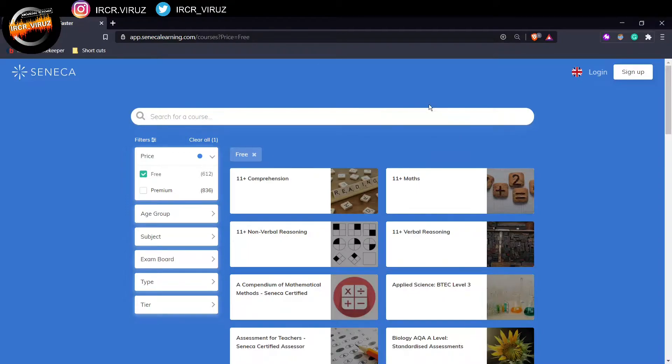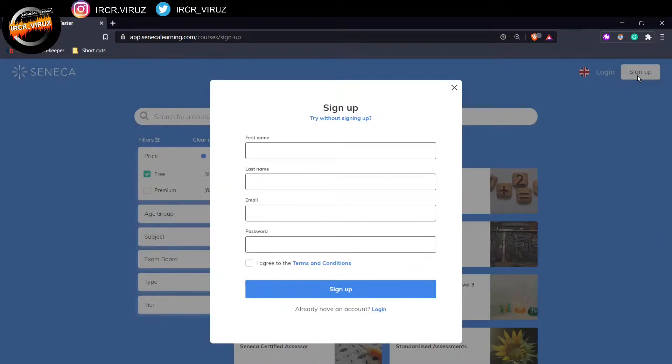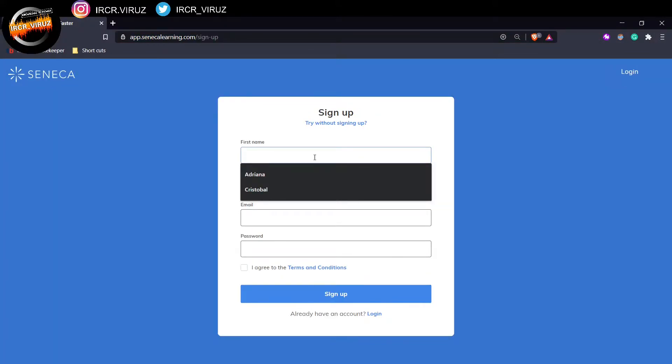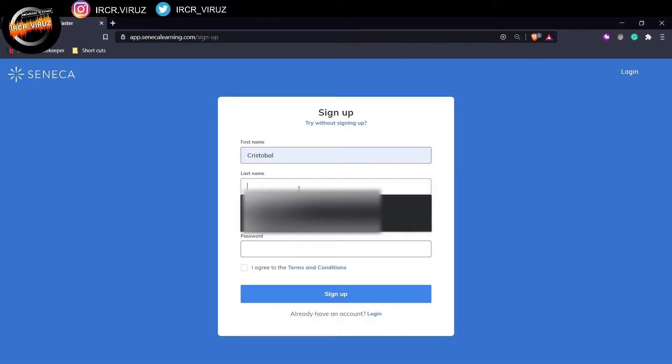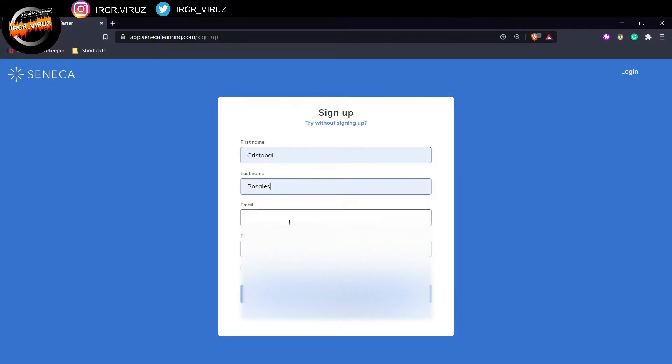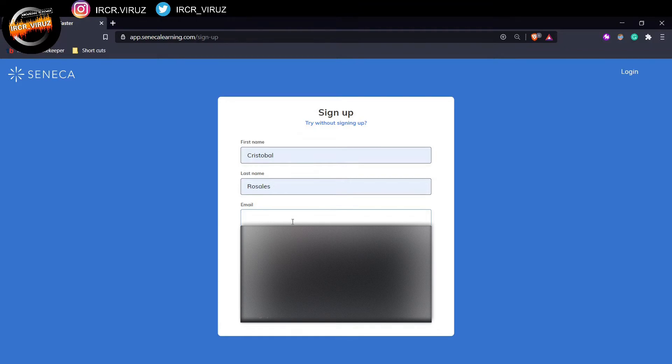So for instance, I'm going to sign up because I don't have an account right now. Well, I do have one, but I'm going to try and have a look at the student view. So I'm going to put in my name, I'm going to put in my surname, my email.